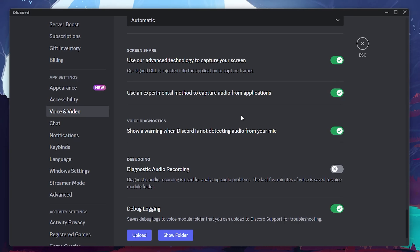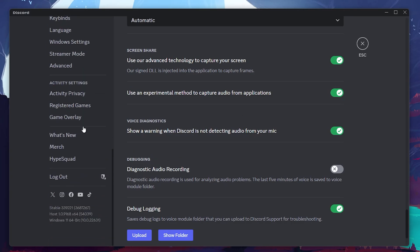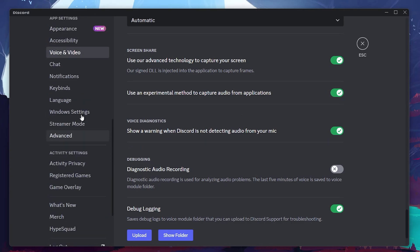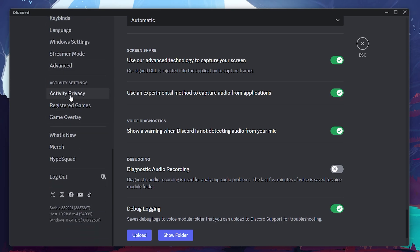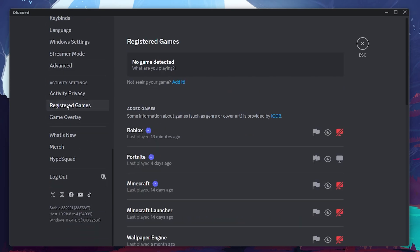If there's still no sound, go back to your user settings by clicking the gear icon again. This time, navigate to the Activity Privacy section and select Registered Games from the menu on the left-hand side.